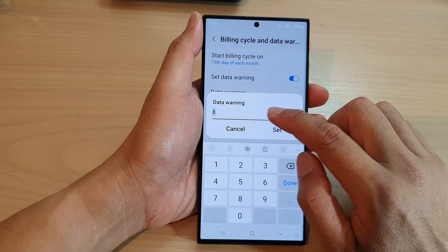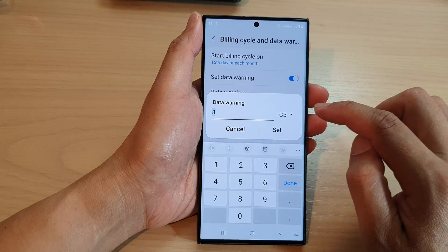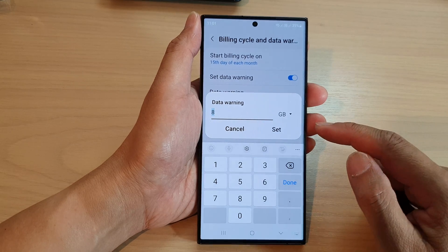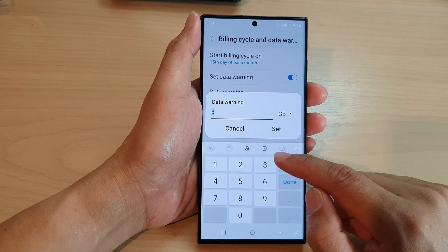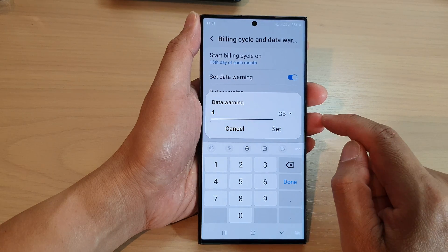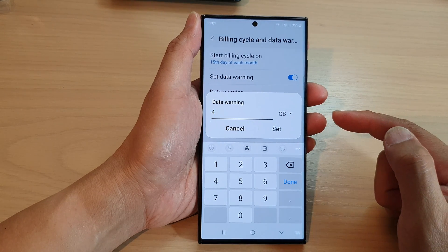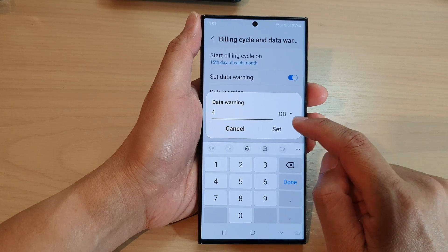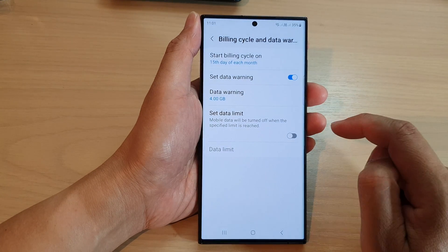And in here, you can change the number. At the moment it is set to 8 gig. If you have, say, a monthly data usage of 5 gigabyte, perhaps you may want to change it to, say, 4 gigabyte, so that once you have reached around 80% of your data usage, the phone will warn you. Now tap on the set button to apply the change.